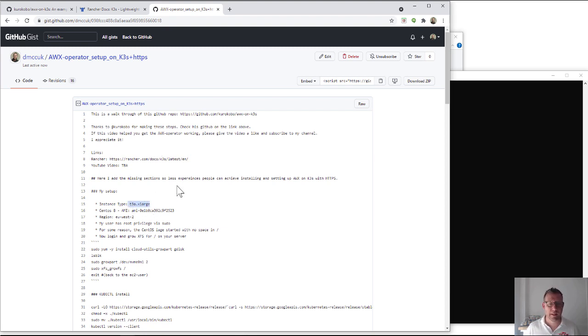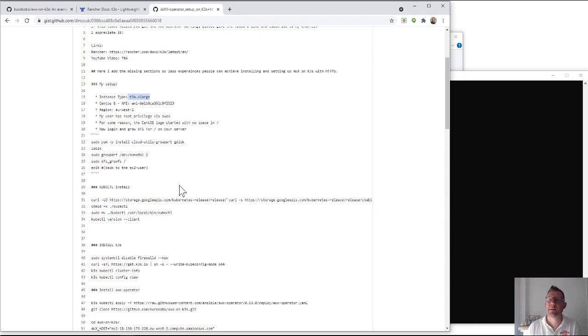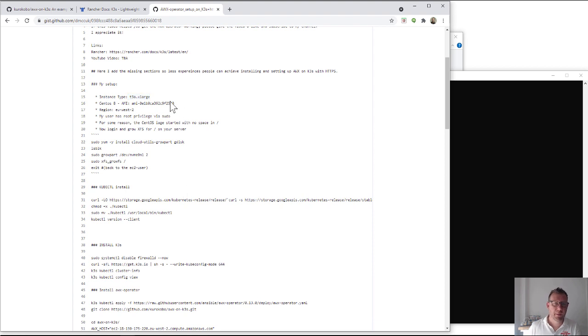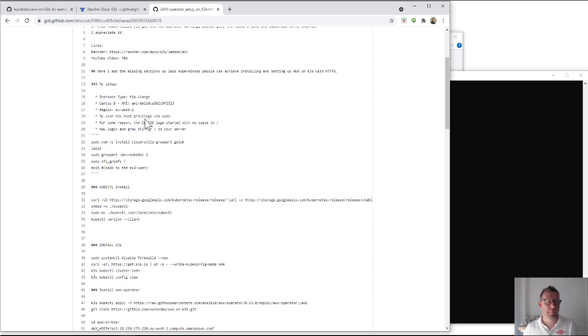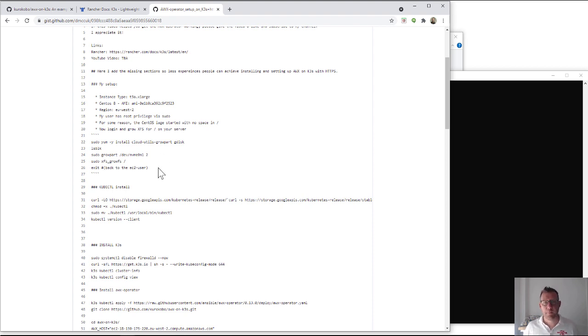I'm going to use a T3AX large - you probably get away with something smaller but I know it works on this and there's no resource issues. It doesn't take that long to do. This is the AMI I'm using - it's a CentOS 8 minimal. This is the region I'm in and my user has root privilege obviously because I'm in AWS.